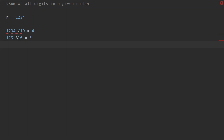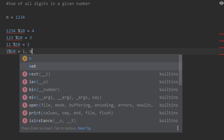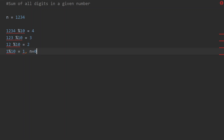We continue: 12 modulo 10 gives a remainder of 2, and finally 1 modulo 10 gives a remainder of 1. Then n becomes 0, so the loop stops — n is 0, so there are no more digits to process.